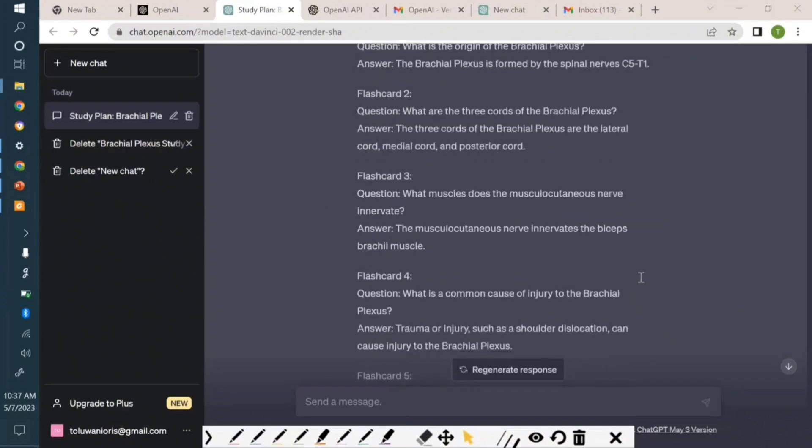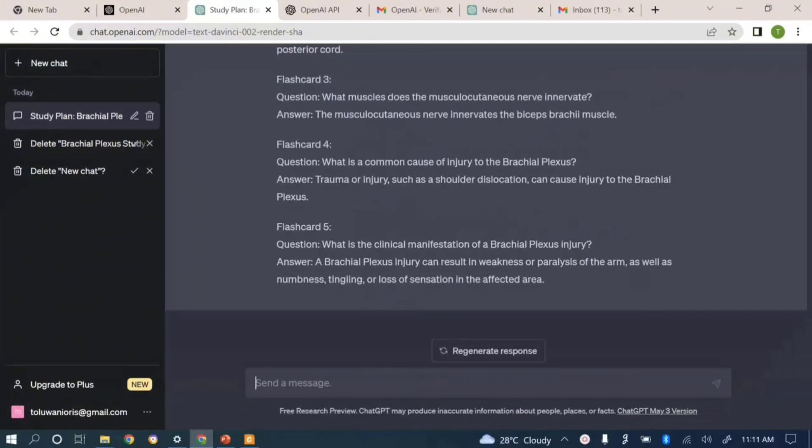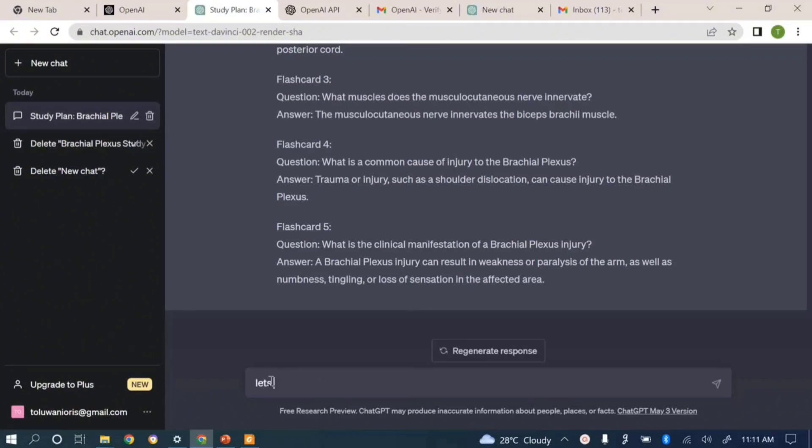You know, how about we even go further and ask ChatGPT to recreate this in form of a table? Let's have it in a table format.